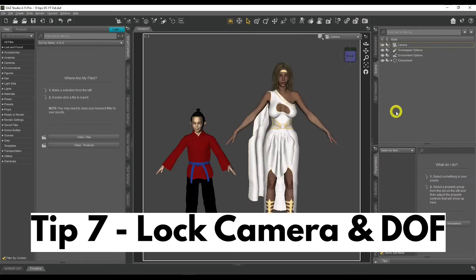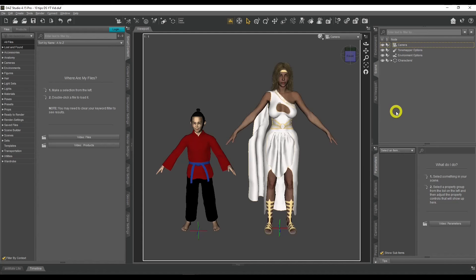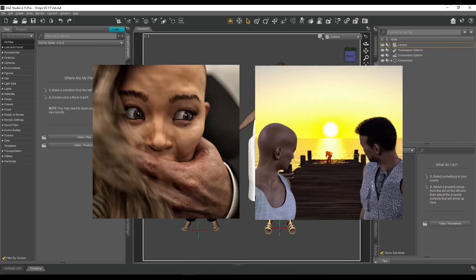Tip number seven: lock your camera position and depth of field. If you're using depth of field — and if you aren't, you should be — it's going to add to the quality of your renders and make them a lot more professional. In my graphic novel, I use depth of field wherever possible because you don't always need to show the background all the time.